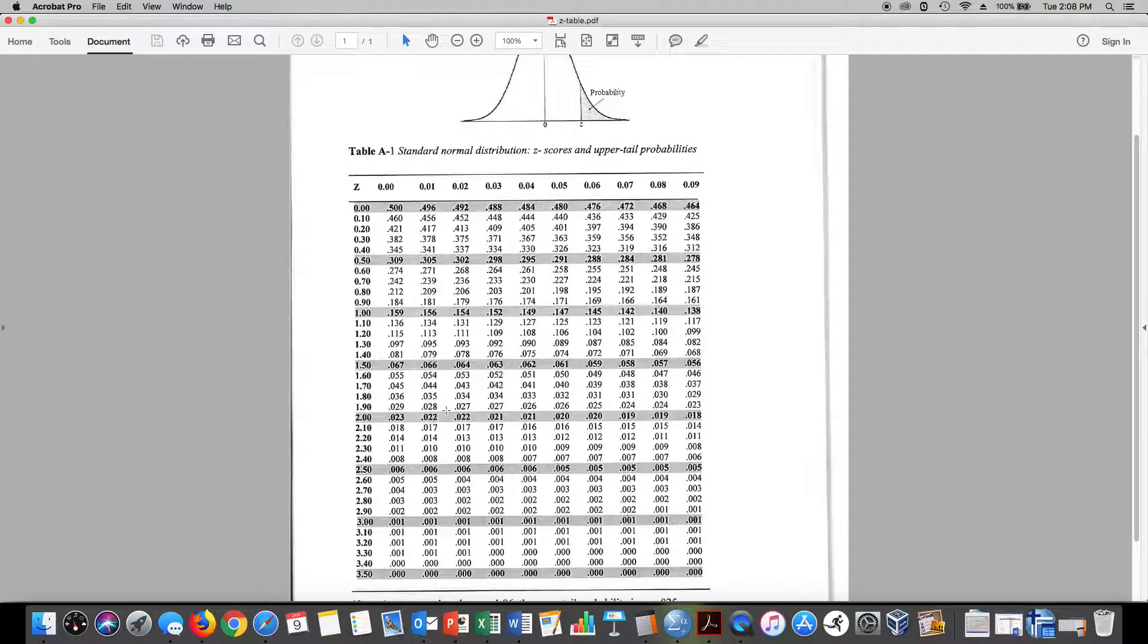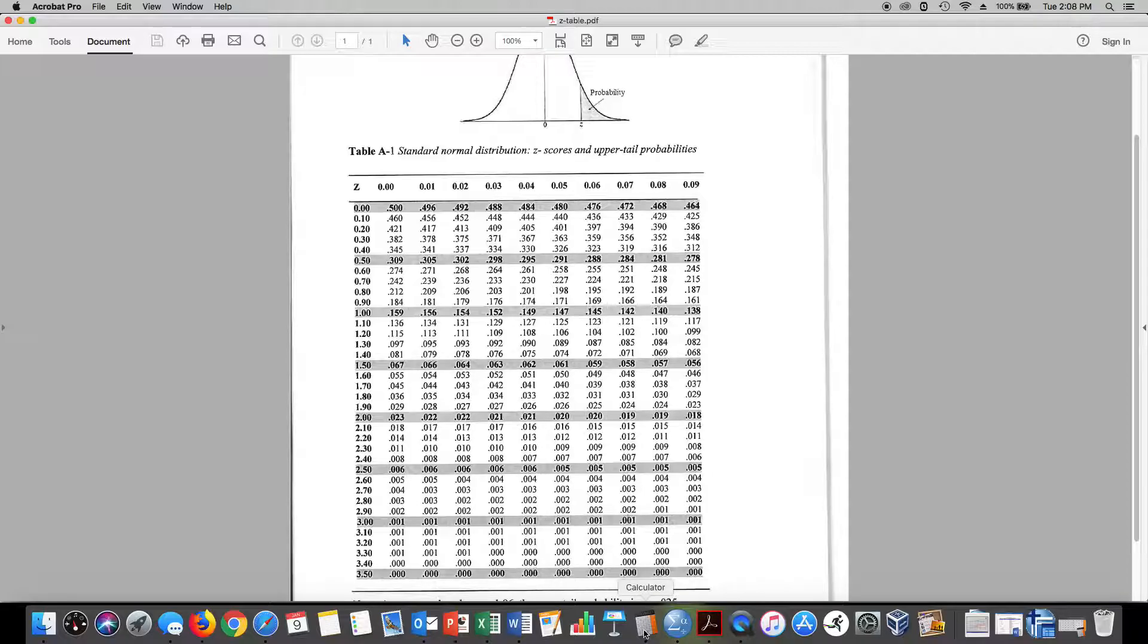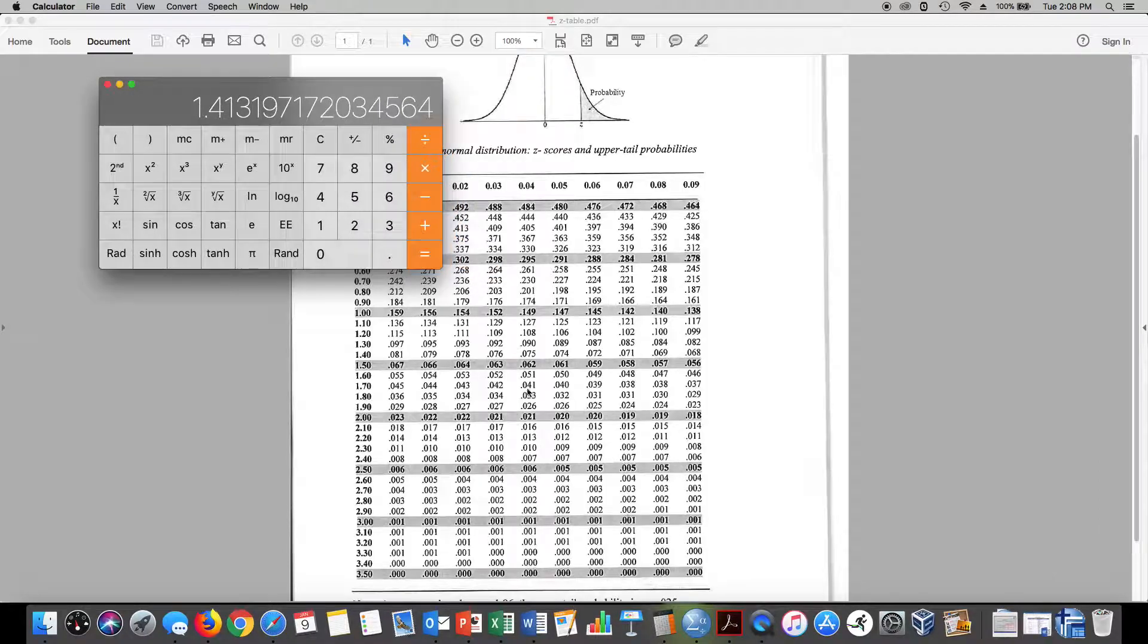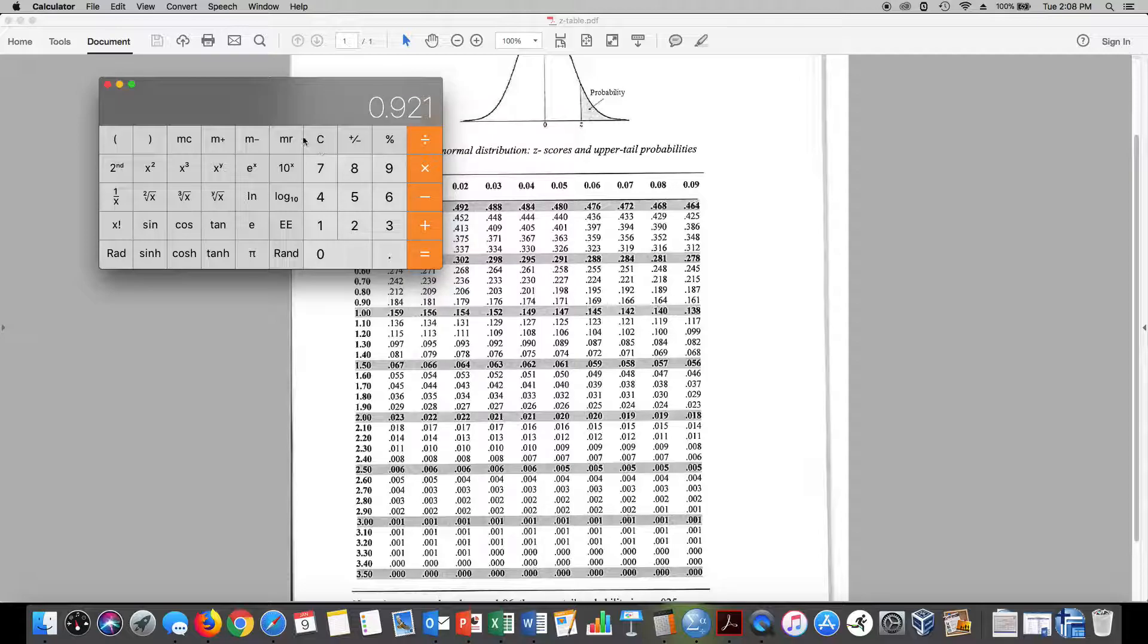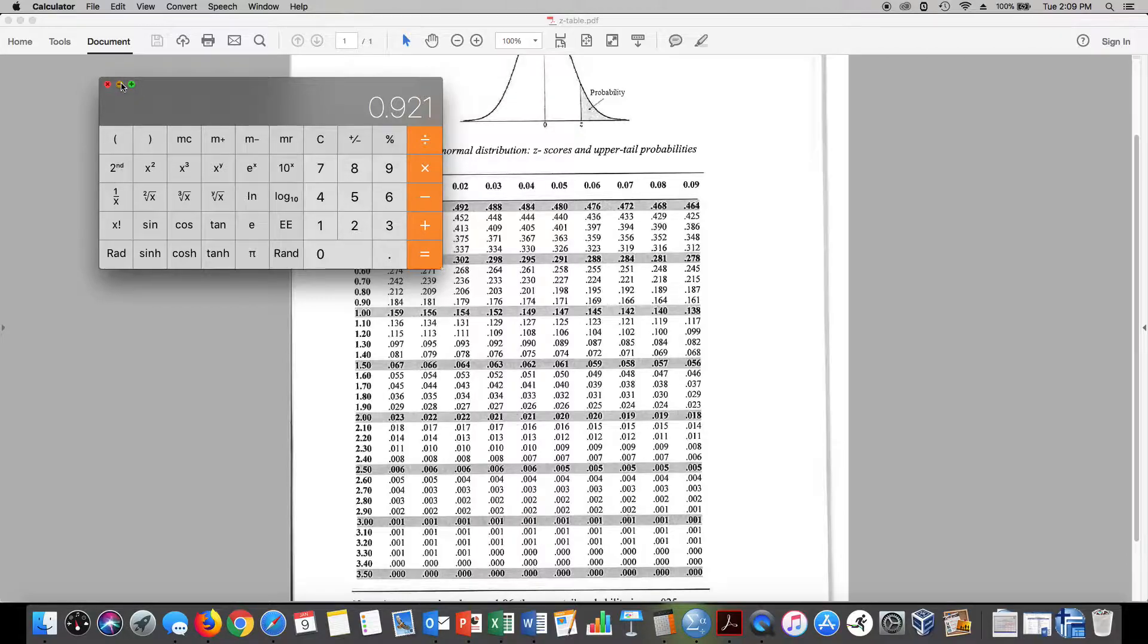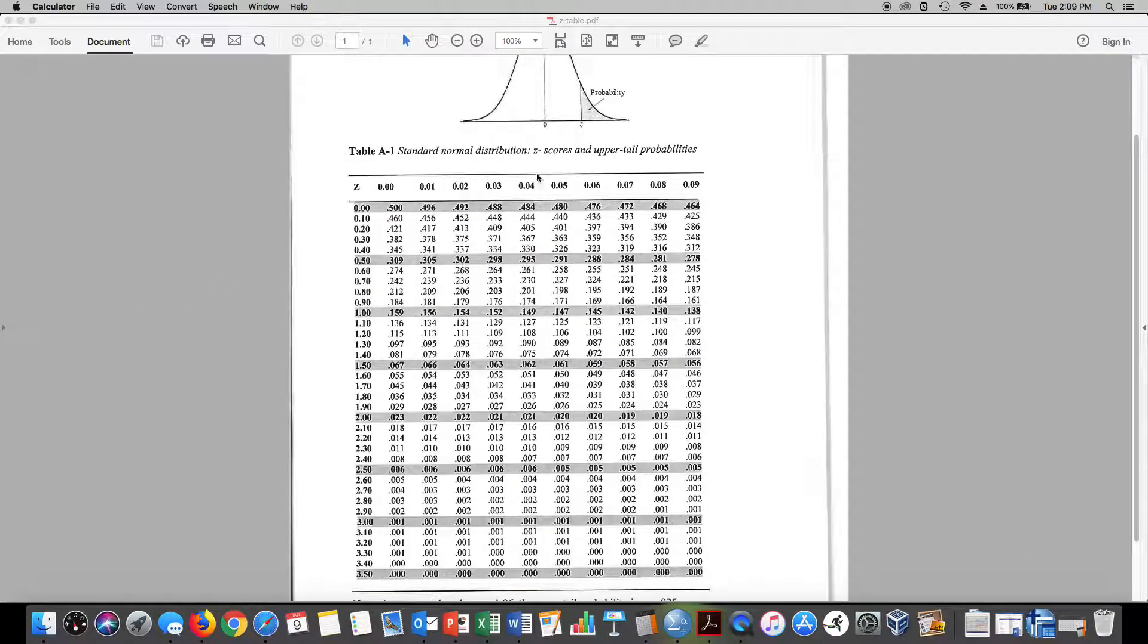We can see we're in the 0.079 or the 7.9, the upper 7.9 percent. In other words, if we're in the upper 0.079, if we take our calculator here and we go 1 minus 0.079, that tells us that we're in the 92nd percentile. So that's how I would interpret this, we're in the 92nd percentile, we're in the upper 8 percent.